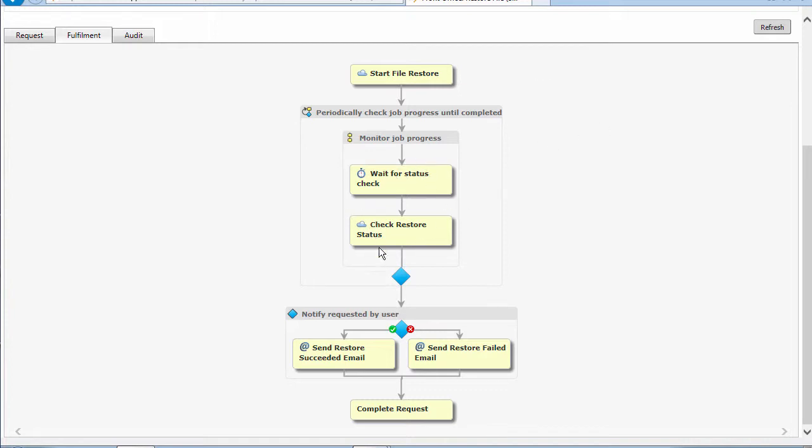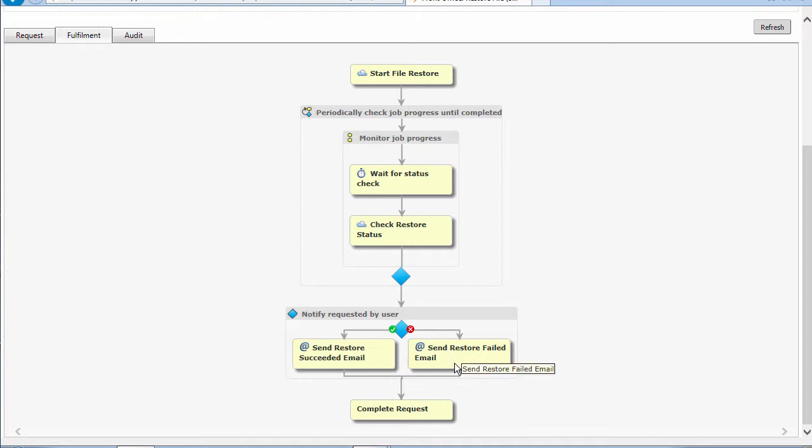Then we're going to do a check on the status. We're going to check and see that it's been restored. Then we'll send out an email if it's been successful or a different one if it's failed, and then we'll complete the request.